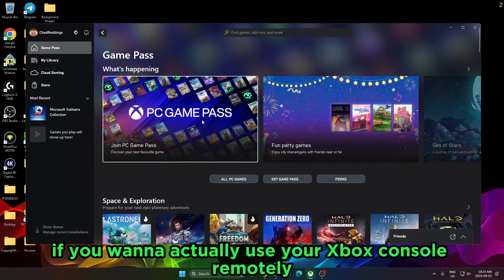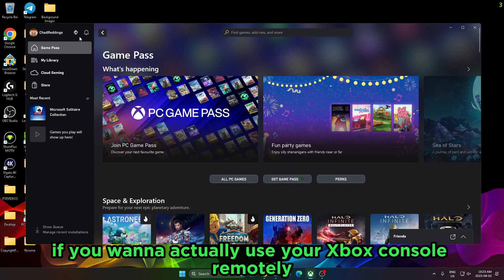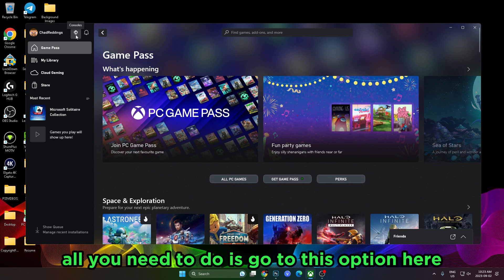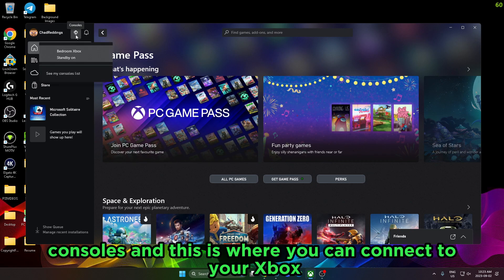However, if you want to actually use your Xbox console remotely, all you need to do is go to this option here, Consoles, and this is where you can connect to your Xbox.